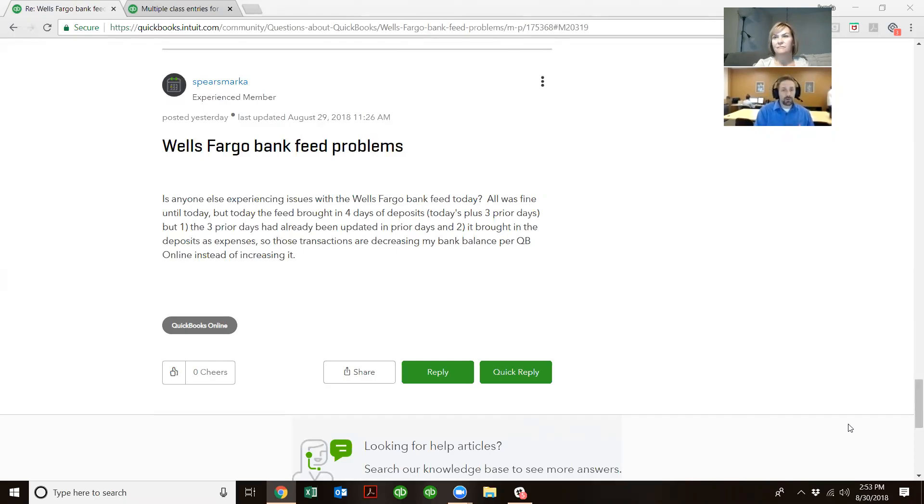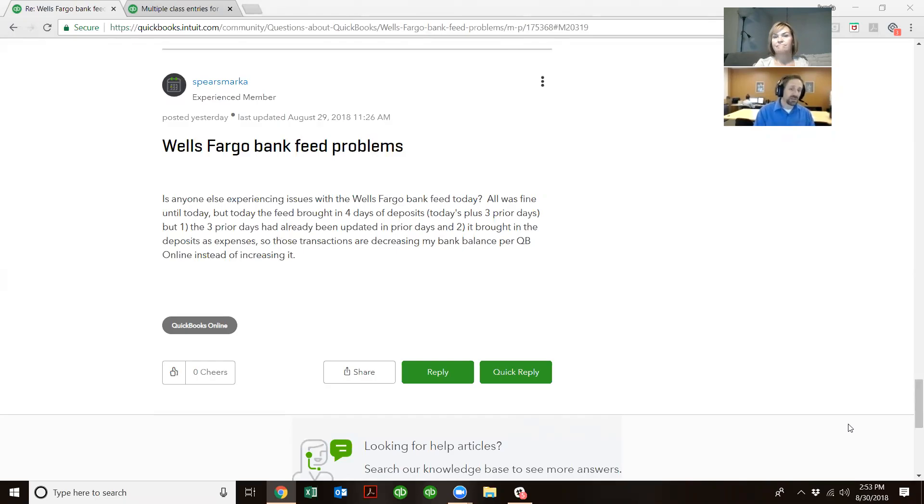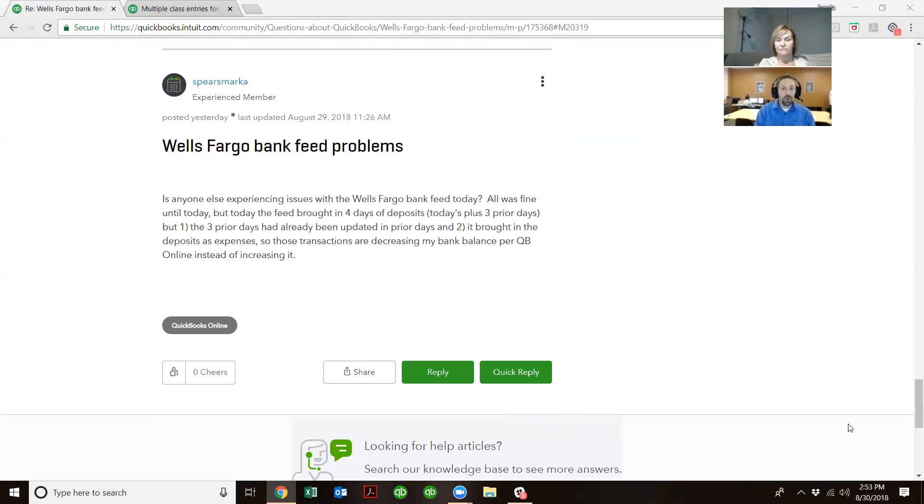Now, Intuit has been working really hard to create new API connections to these banks, and Wells Fargo is one of them. So most likely, the challenge is either going to be on Wells Fargo's side, there's still coding there, or it could just be part of the process of getting the API put into place.